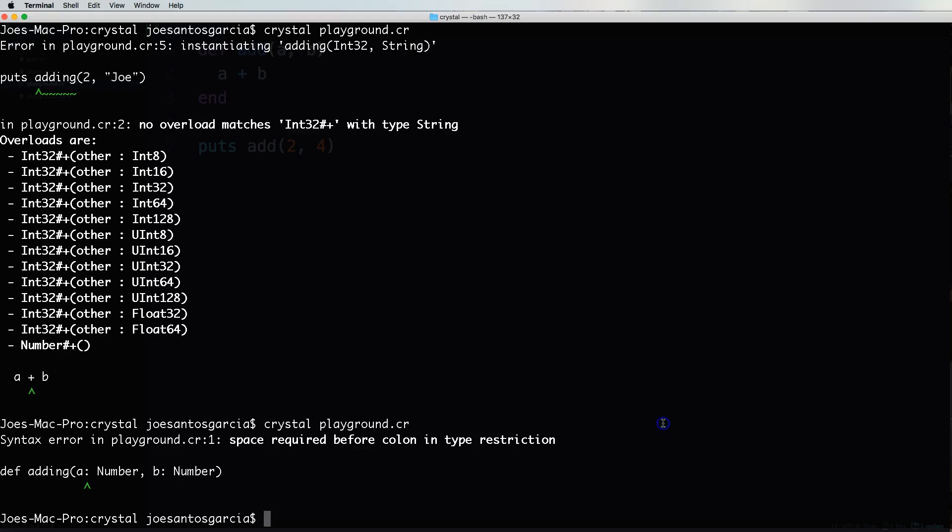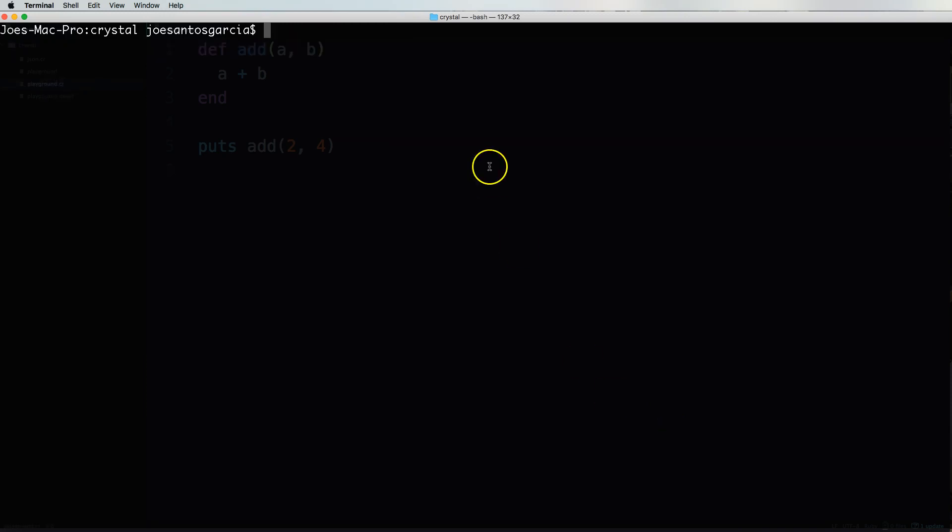And we did this before. So we're going to say clear. We're going to say like this. Crystal playground is the number six. That's fine.